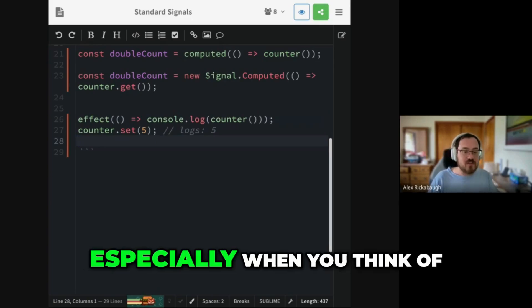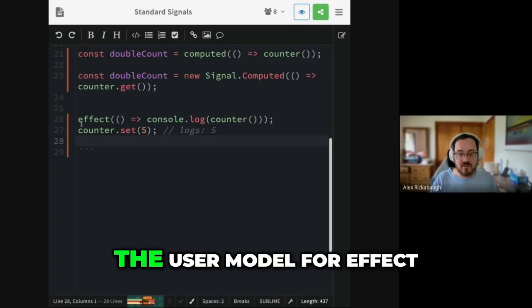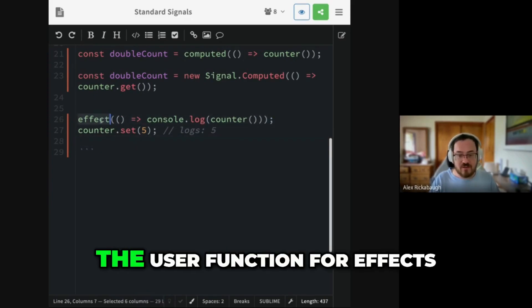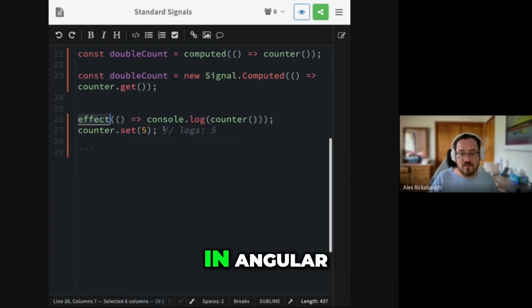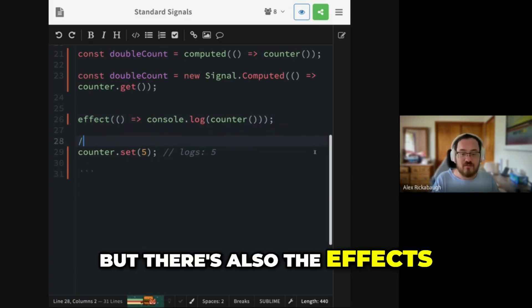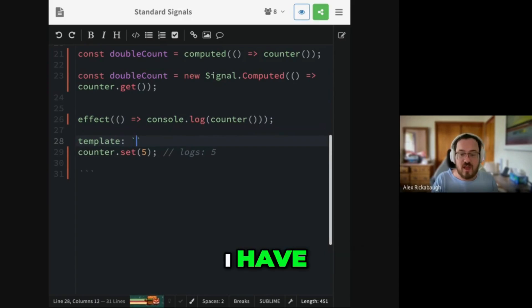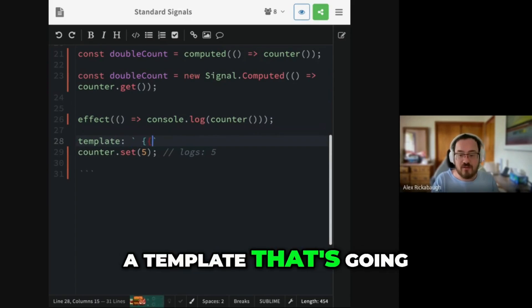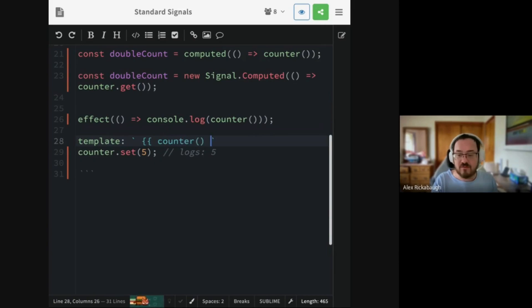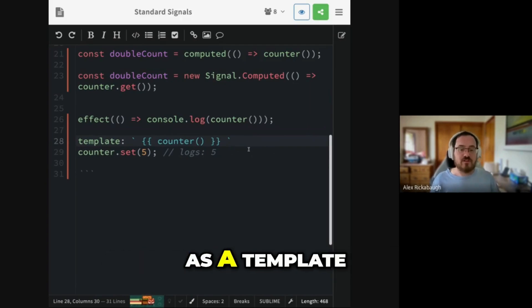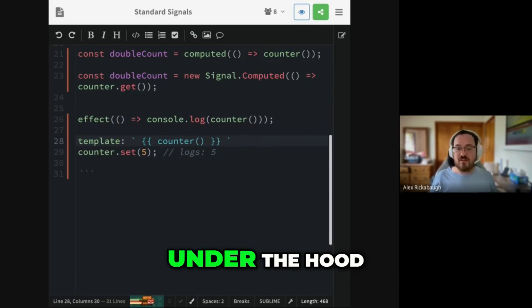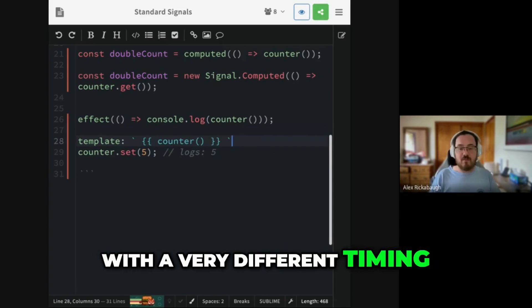There is no one timing of when effects run that works for every framework across the board. Especially when you think of, this is the user model for effect. This is the user function for effects in Angular. But there's also the effects that we get from just saying, I have a template that's going to read the counter. You think of it as an Angular component as a template, but it's actually a different kind of effect under the hood. And it runs with a very different timing.